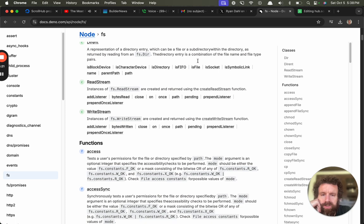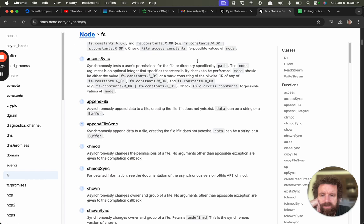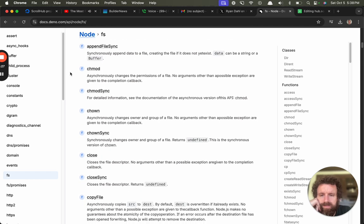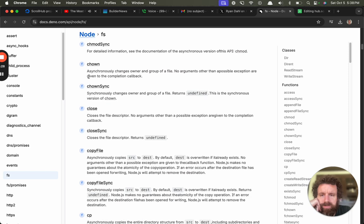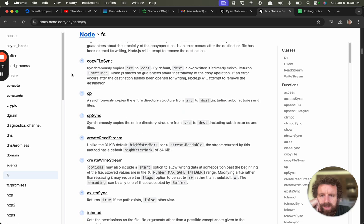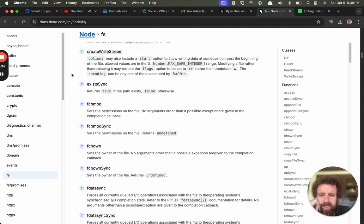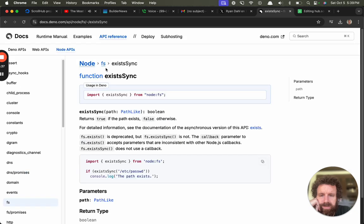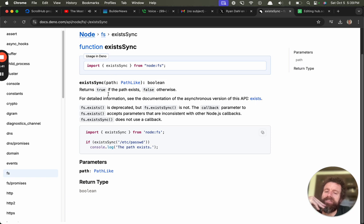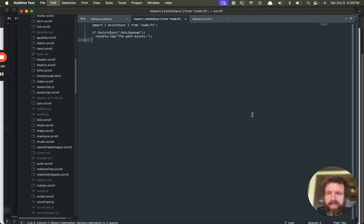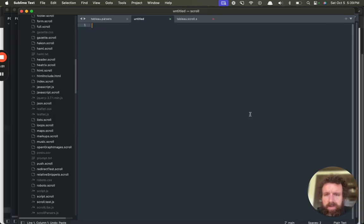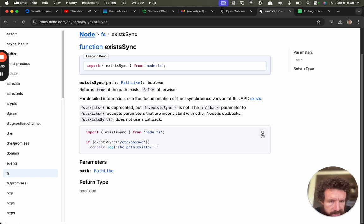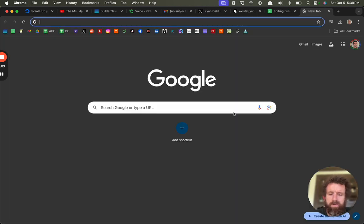Read stream, write stream, functions: access, access sync, append file sync, chmod, close, copy, read stream, write stream, exist sync. So I like this, you've got an example I can copy. Oh, so one little thing is like I want some feedback that that's just been copied. Because I have no feedback right now that that was copied, but it was okay, but I got nothing. There's no like even just give me a change of color on active when the link's active or something.